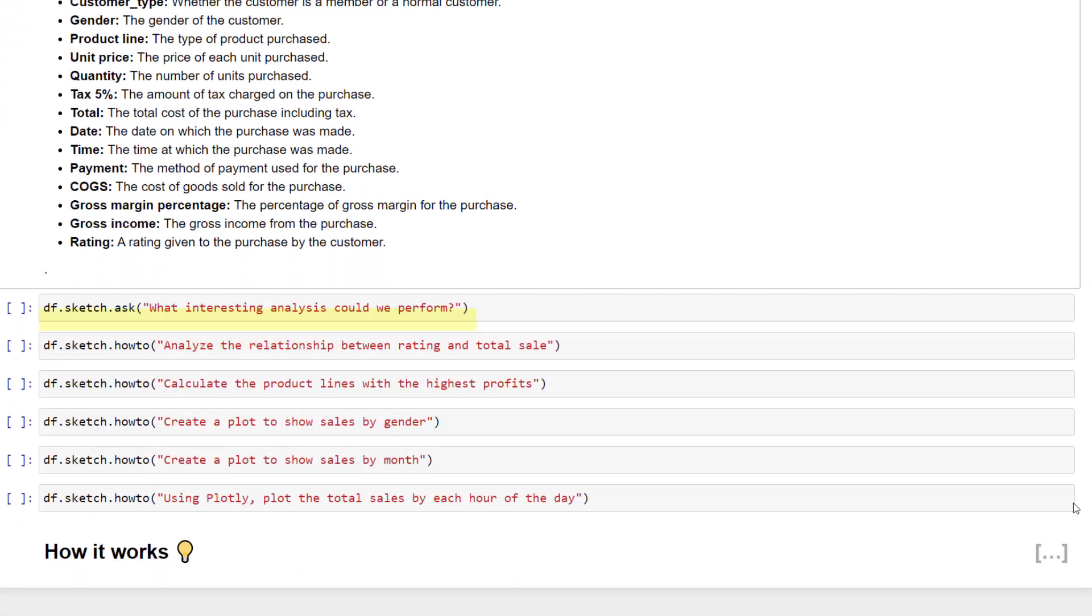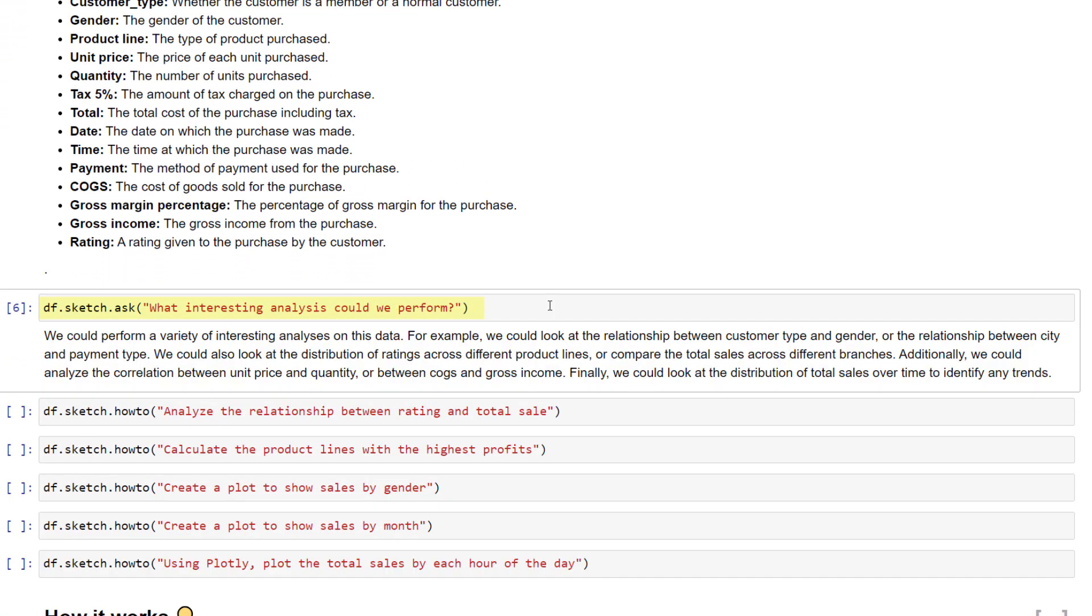Next, I thought it would be fun to ask the AI what kind of analysis could be interesting. You can find some very cool ideas in this way.